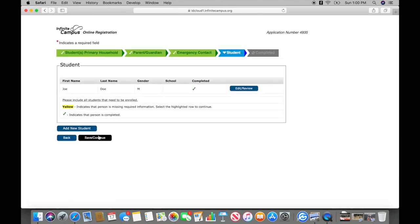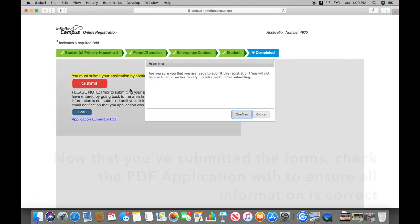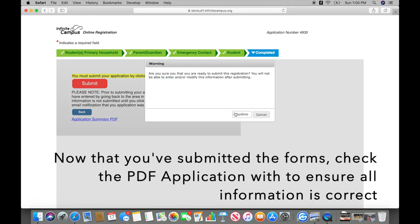If all information is correct, save and continue. Then submit your registration form.